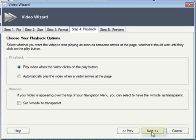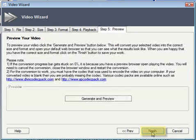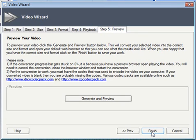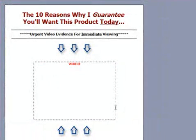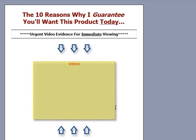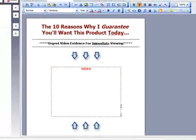Having left the settings as they are, I click Next, and finally if we wanted to we could generate and preview the video before committing it to the web page, but I'm happy with it so I'm just going to go ahead and click Finish. At that point Xsite Pro is going to do all the clever stuff — it's actually encoding the video to the correct formats, embedding it in the web page, and adding playback controls for us, all taking just a few seconds.